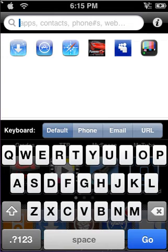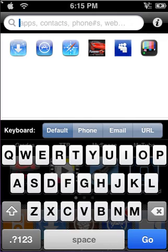Now, you can search for Default, which is Applications, and anything on your iPhone or iPod Touch, Phone if you have an iPhone, Email, and URLs. For an example, I'll type in App Store.